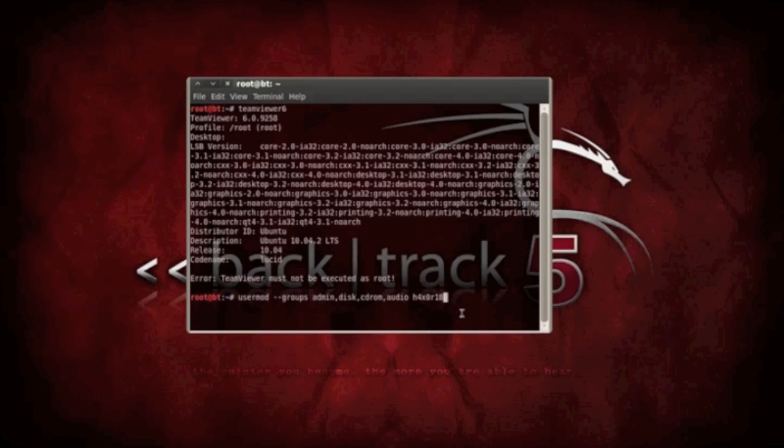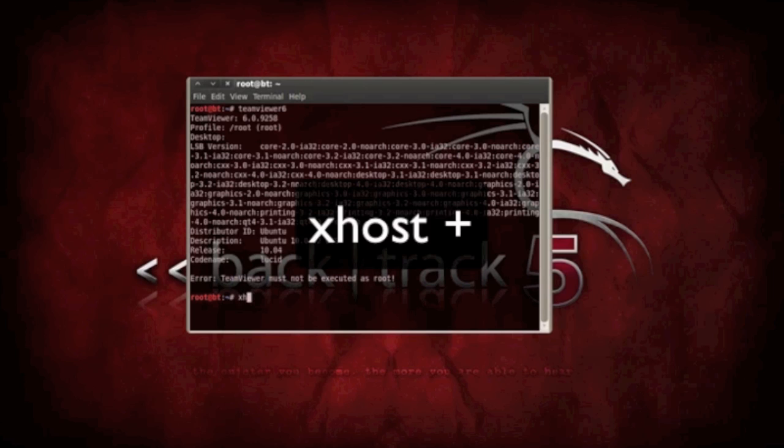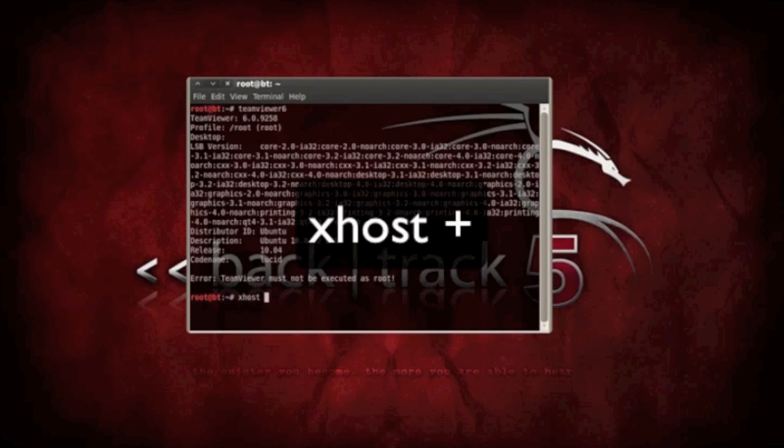You want to log back into the root account. Once in the root account, then you want to do xhost plus. Access control disabled, clients can connect to any host.